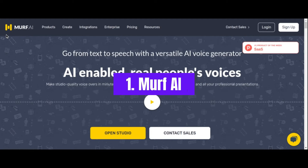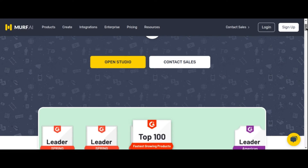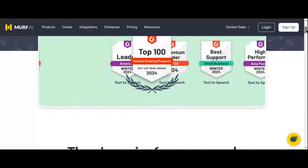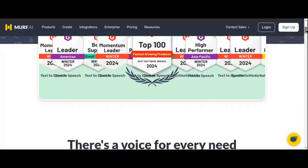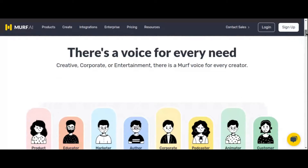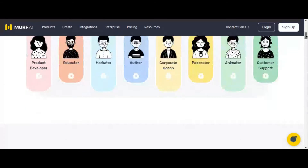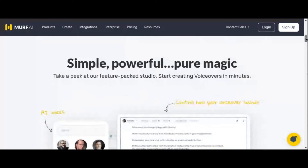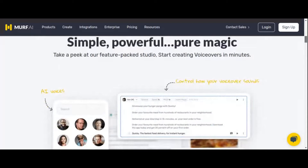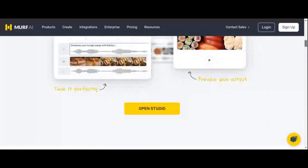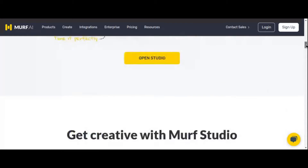Number 1: Murf AI. Murf AI is leading the charge in revolutionizing how we interact with audio content, offering powerful AI tools for voice generation that redefine creativity. Utilizing advanced AI algorithms, Murf AI delivers voice modification in real-time with unparalleled accuracy and naturalness, approaching human-like quality. Standout features of Murf AI include text-to-speech voiceovers, voice cloning, dubbing, translation, and more.